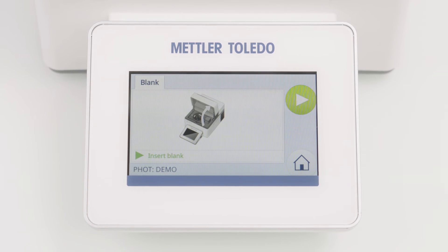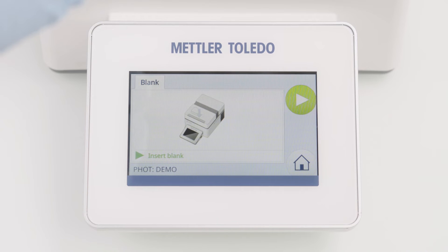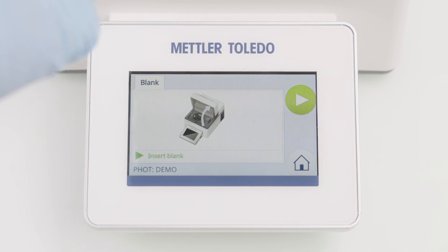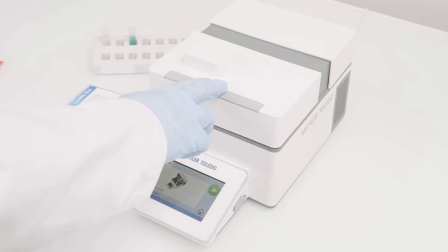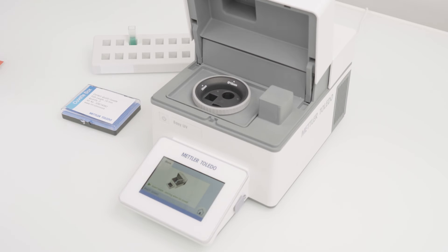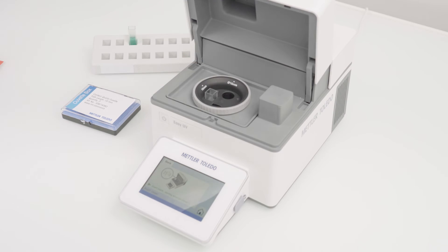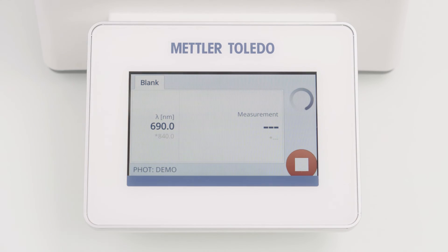The instrument now guides me through the whole workflow. First, I need to perform the blank measurement. I follow the instructions shown on the screen and press the lid to open. I'm inserting the blank cuvette, closing the lid, and the blank determination starts automatically.